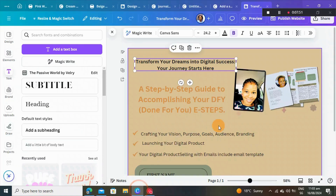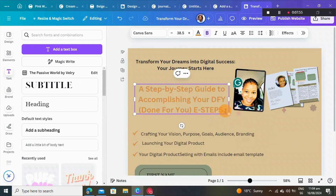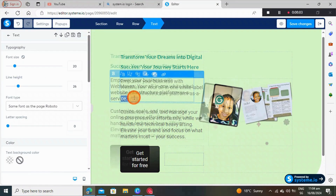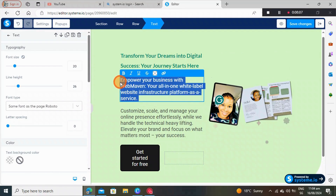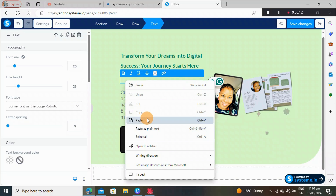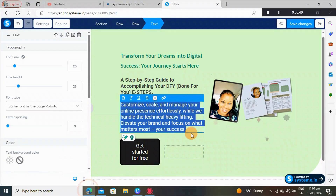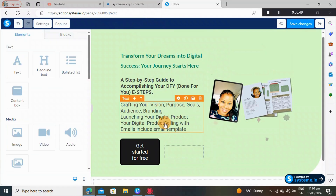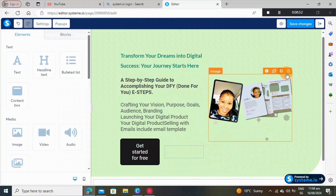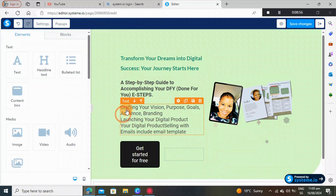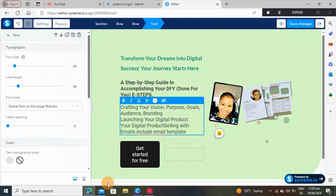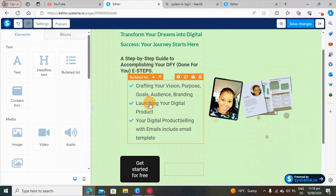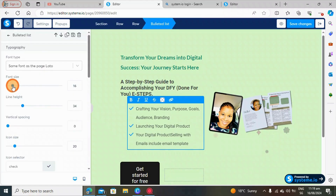Let's go back to Canva and copy this text as well. Copy it and then go back to Systeme.io, paste it — let's go to Systeme.io and paste this. Okay, we need to put this in place. You can just make them small like this.